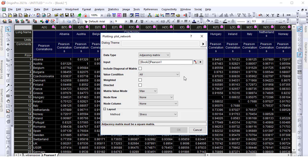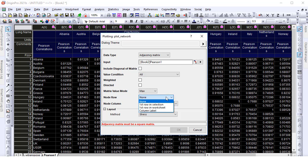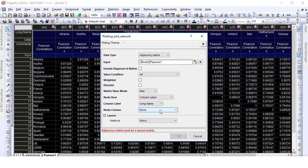The data type is adjacency matrix. Set the node row as long name, node column as first column in the worksheet.